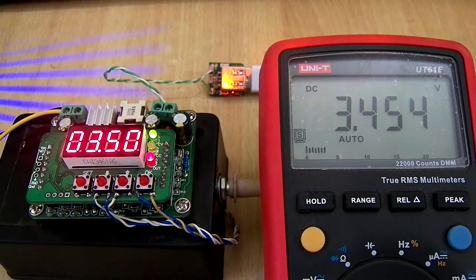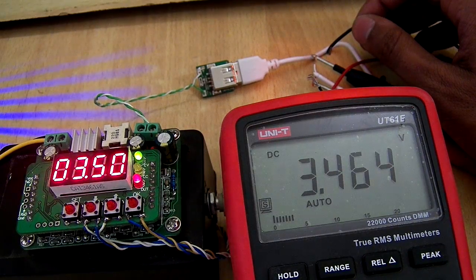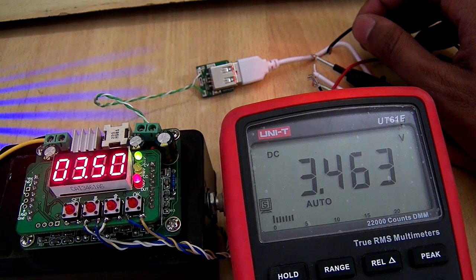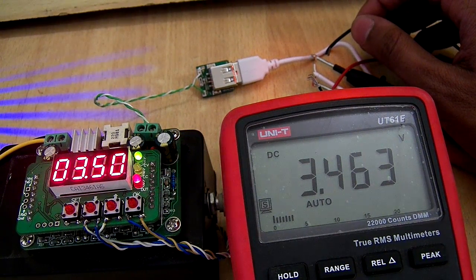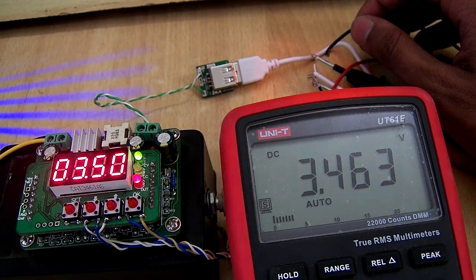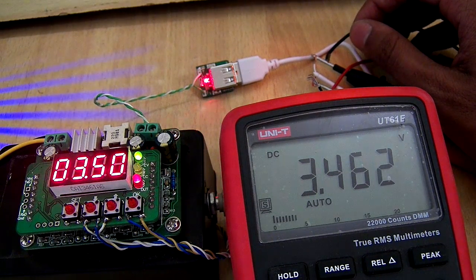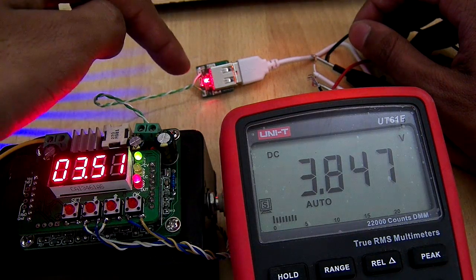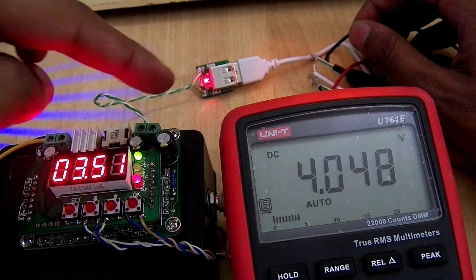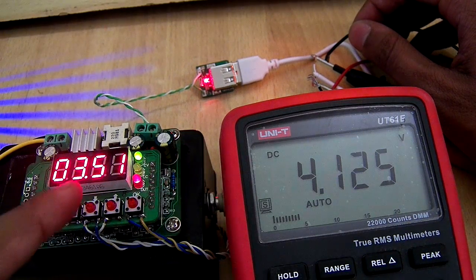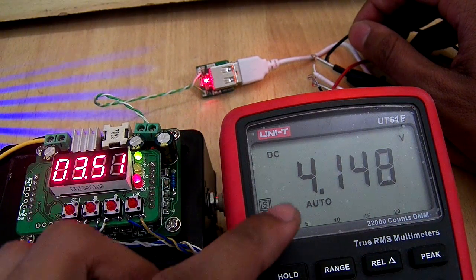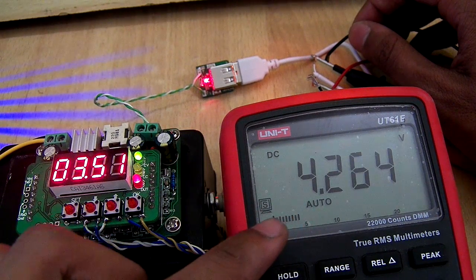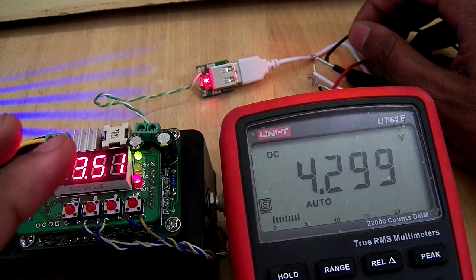That was the testing without the load and I am going to connect the load now. I have connected 10 ohm load and as you can see right now the light started and the voltage is dropped. Input is 3.5 and output is 4.1, it is not 5, so not happy charging.